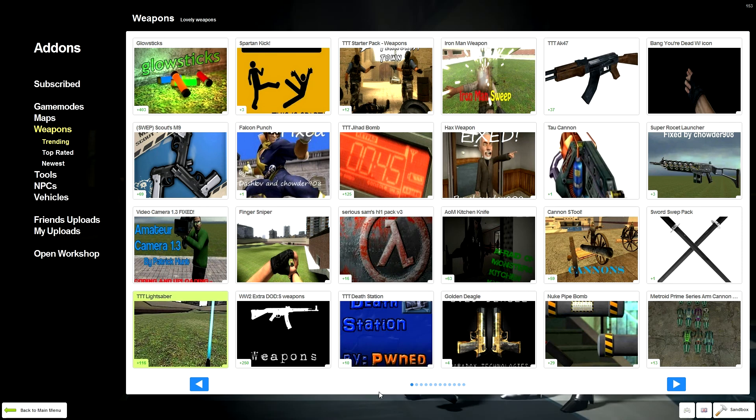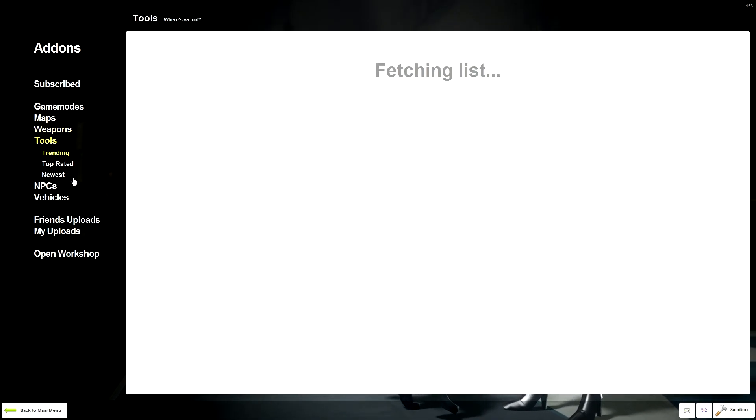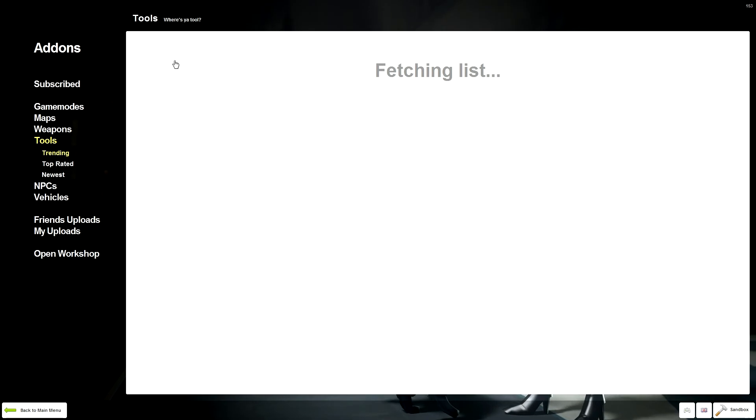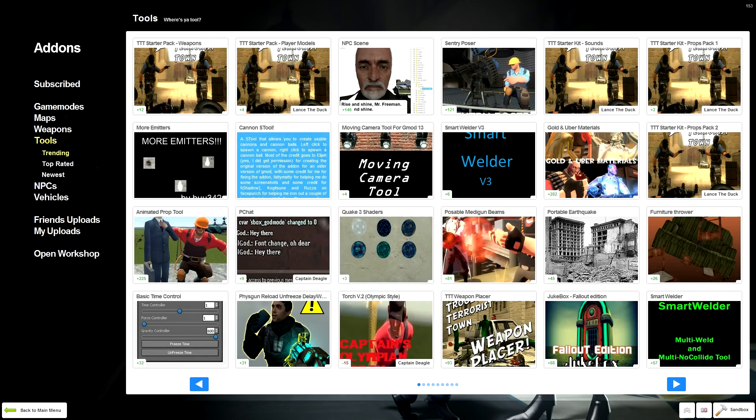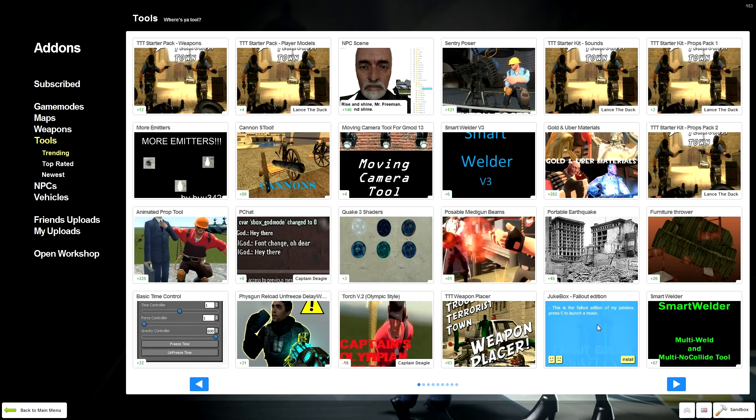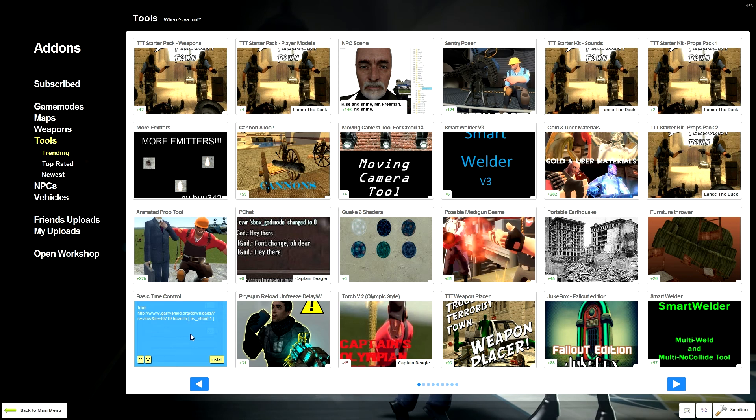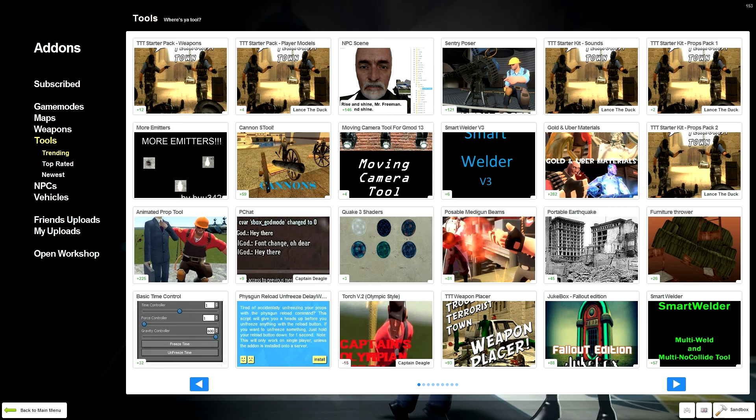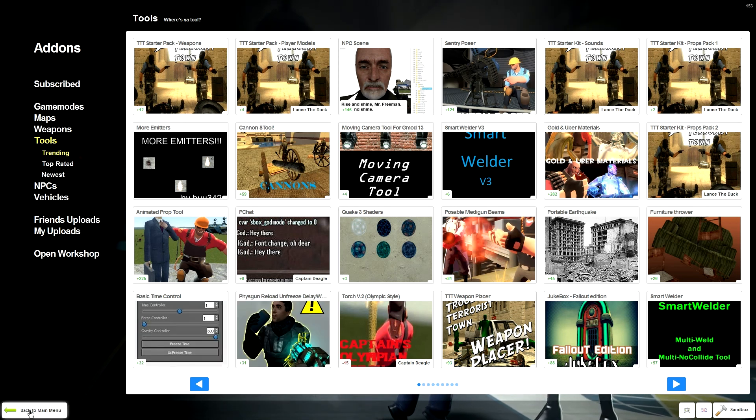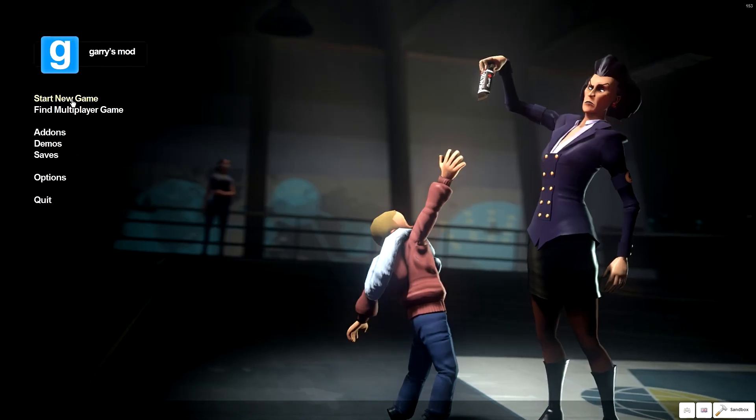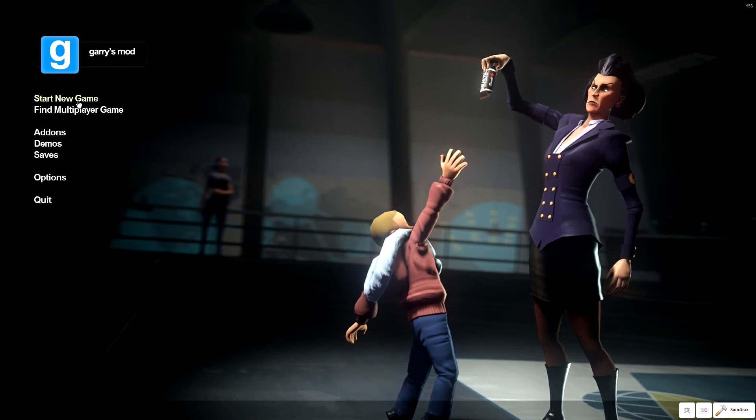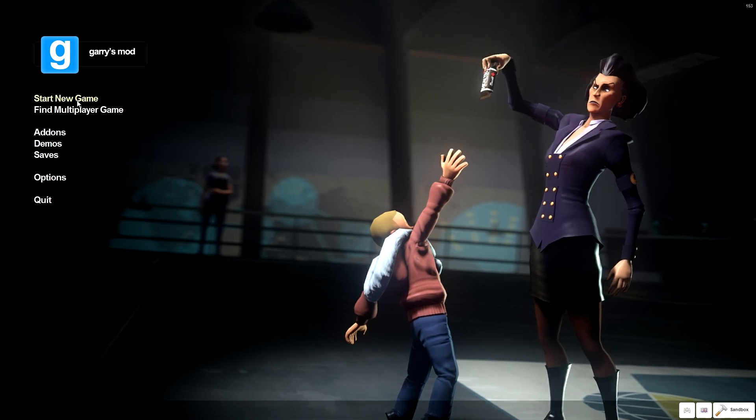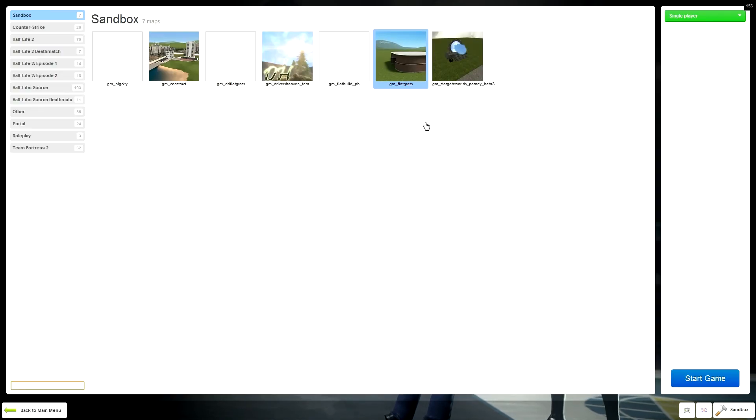I'm just going to let that download itself. There we go, the lightsaber. Those add-ons are installed now. I can go to Tools and download some things as well. Canon, Smart Welder, Jukebox Fallout Edition, Basic Time Control. There's some good tools and some bad ones, but the important thing is that they're all in one place and you can just play them whenever you like.